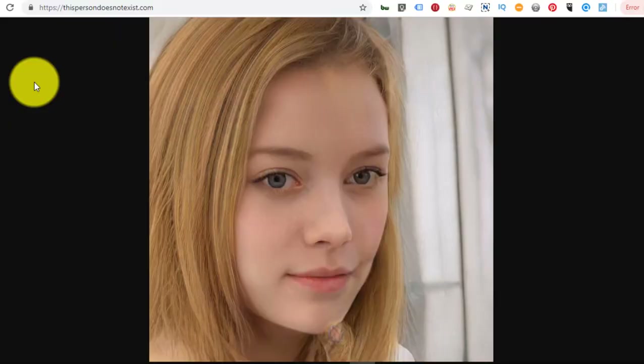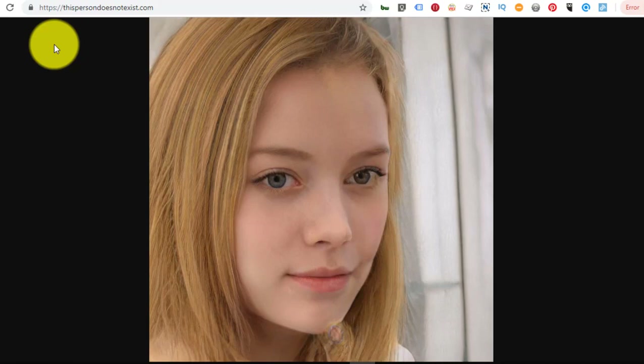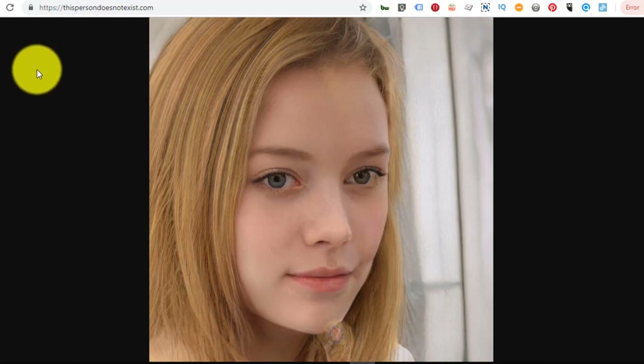What we are looking at is a website called This Person Does Not Exist. It is a website that NVIDIA created to demonstrate its artificial intelligence technology. Every time you refresh the website, it creates on the fly an image of a person that does not exist.